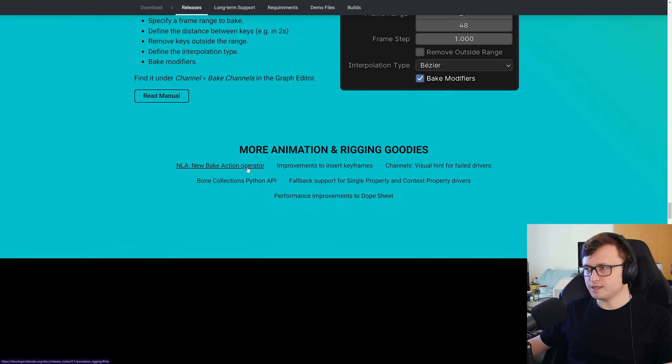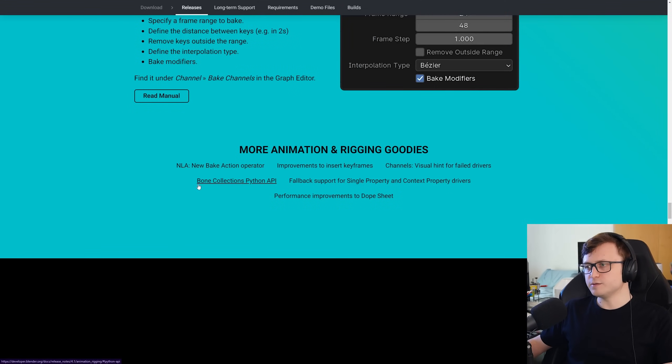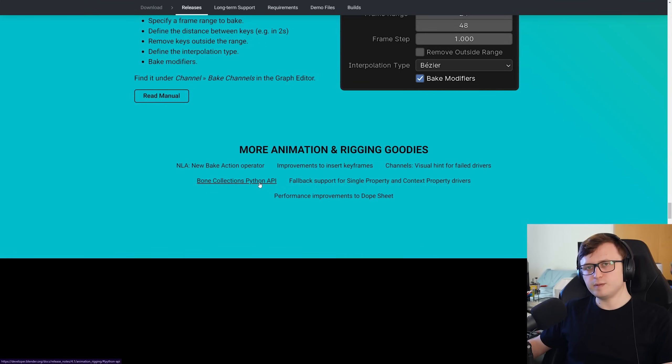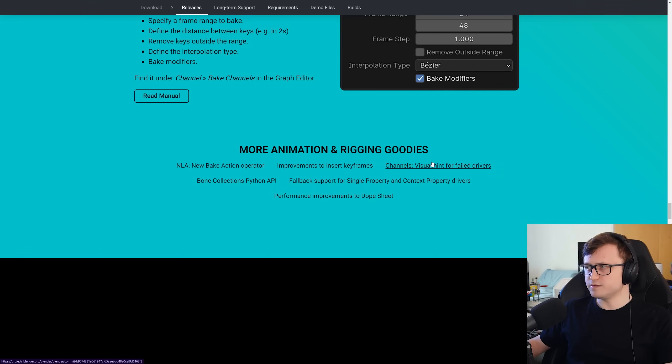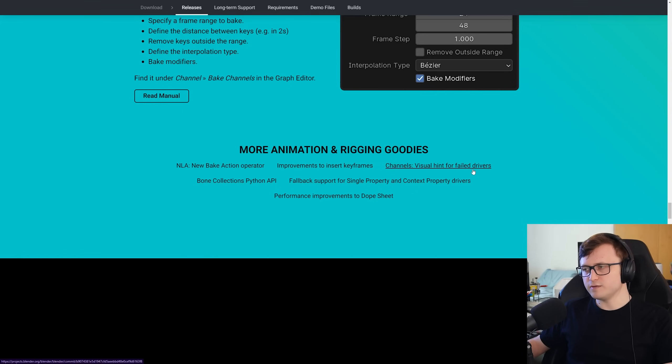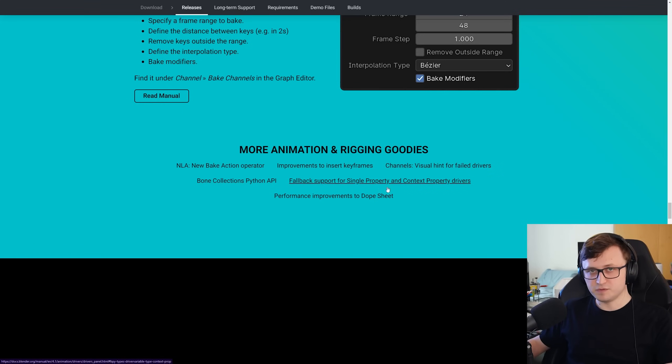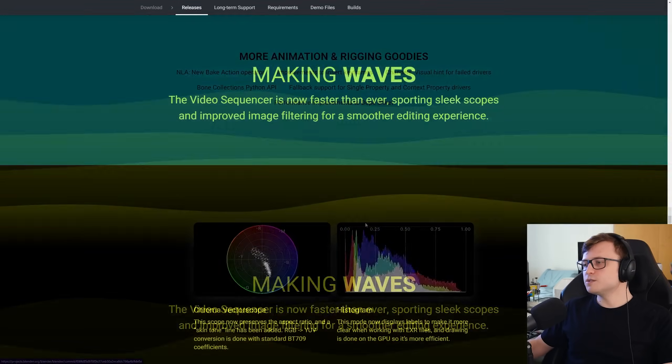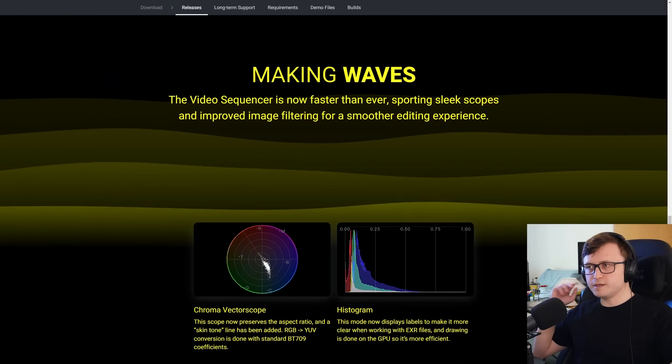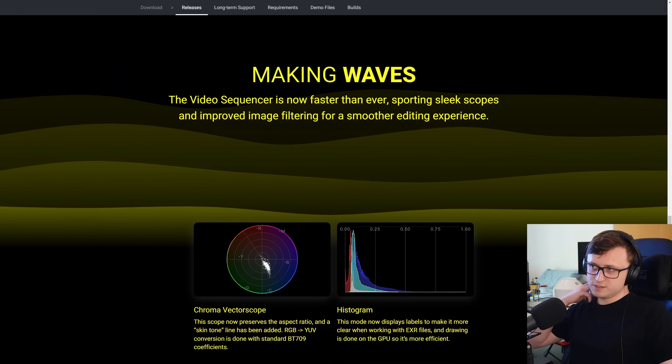And there are more features and changes to help with the animation and rigging. So we've got bake action operator in the NLA editor. We've got bone collection Python API. So that's going to make it easier for people writing add-ons to interact with the rigging process. We've spoken about inserting keyframes, channels, visual hint for failed drivers. That's another thing. So if you're making drivers, there's less annoyance with them failing because you can have fallback values as well. And performance improvements to the dope sheet editor.